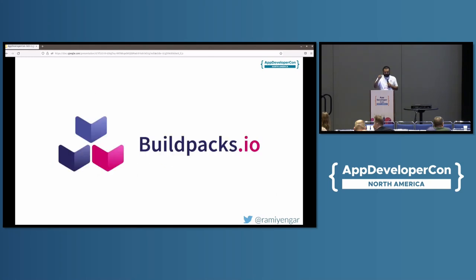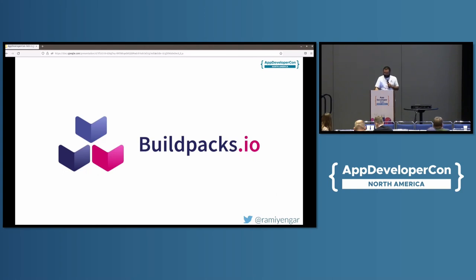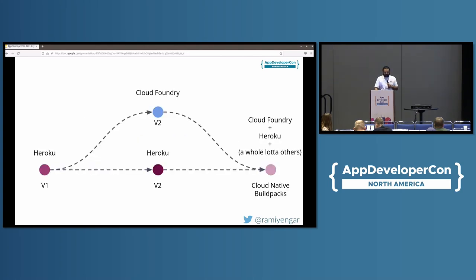Buildpacks are an alternative to that process you just saw, where you're basically writing a Dockerfile, et cetera. Buildpacks allow you to extract the same kind of behavior outlined in those four steps in order to produce containers.